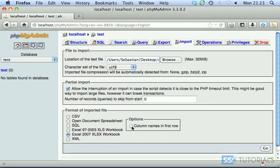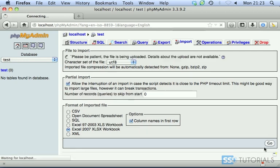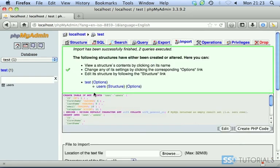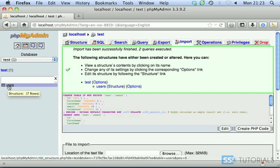And as you saw, my file contains, the first row contains the column names, so I'm going to tick this one. Now click on go. And there we go. Everything's done.